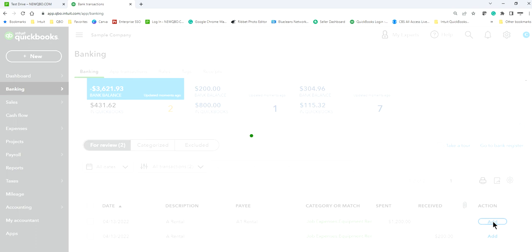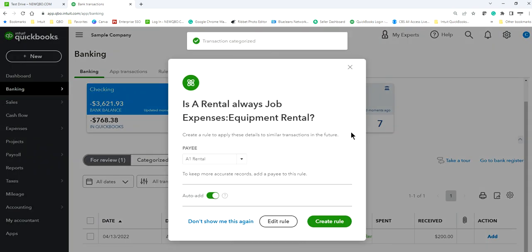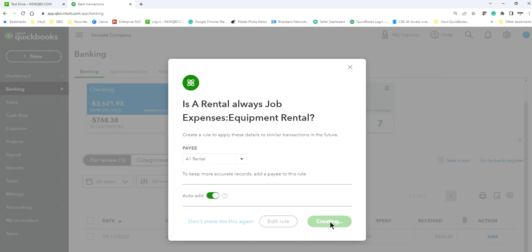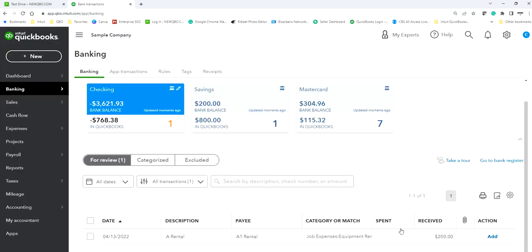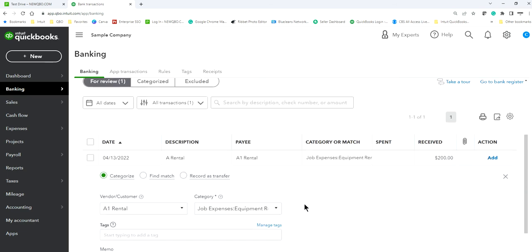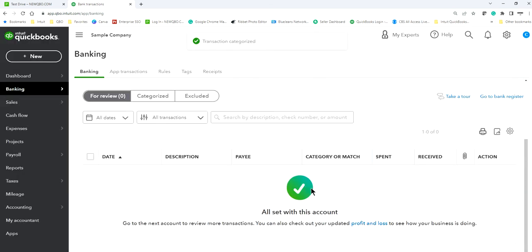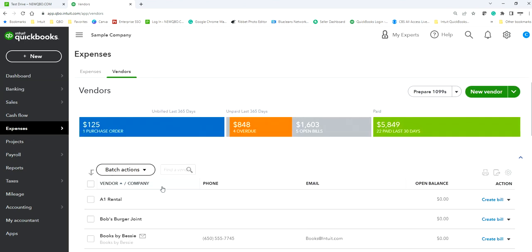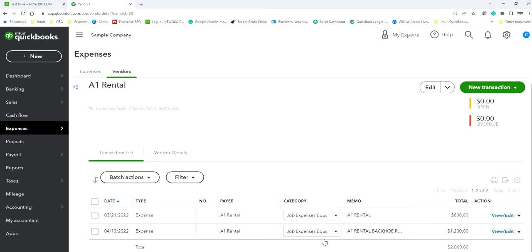After you add the transaction, QuickBooks will ask if you want to create a rule: whenever you see A1 Rental, automatically assign it to the same account category. If you want, say yes — it saves you time next time. This next one is a return but it's in the same account category. Let's add it. Now if you go to A1 Rental you will see all the transactions listed right here.